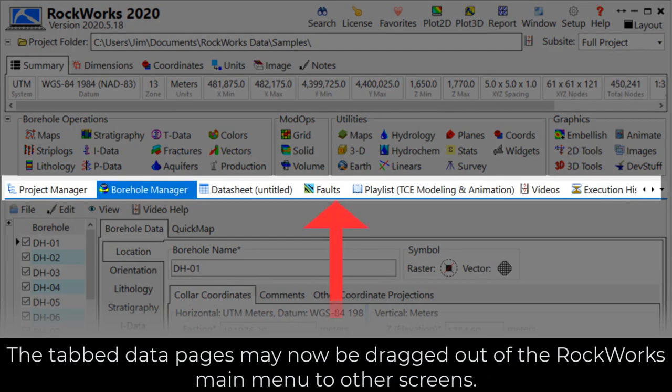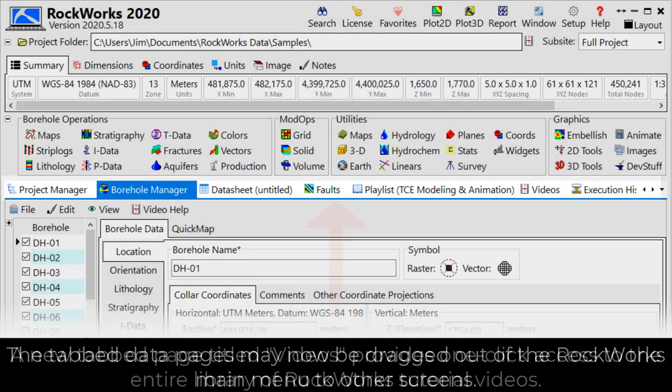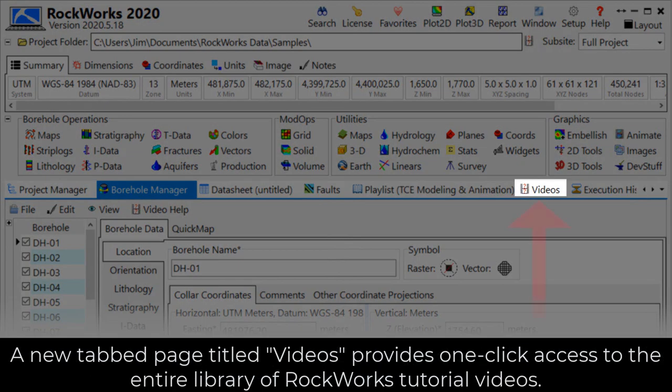The tabbed data pages may now be dragged out of the Rockworks main menu to other screens. A new tabbed page titled Videos provides one-click access to the entire library of Rockworks tutorial videos.